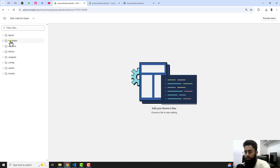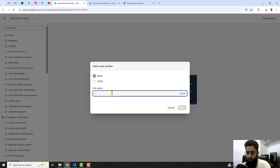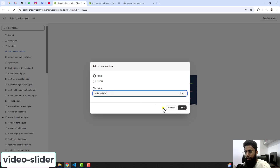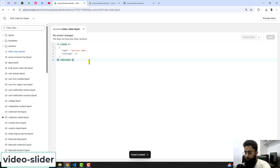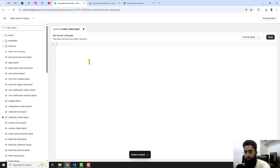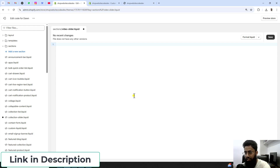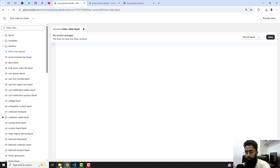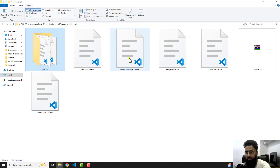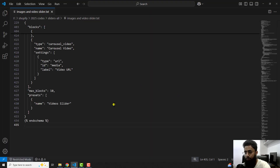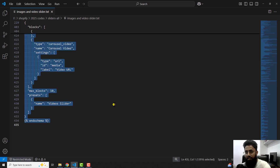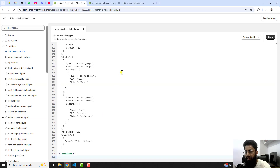Here we have some folders and files. We are going to create a custom section, so you need to click on Sections, click on add a new section, and here you need to write video-slider, then click on Done. Inside it you will find some default code — select the complete code, delete it, and then paste the code which I have already attached in the description. You should go to the description and click on the link to download or copy and paste that code. Let me copy this complete code and paste it right here, then click Save.